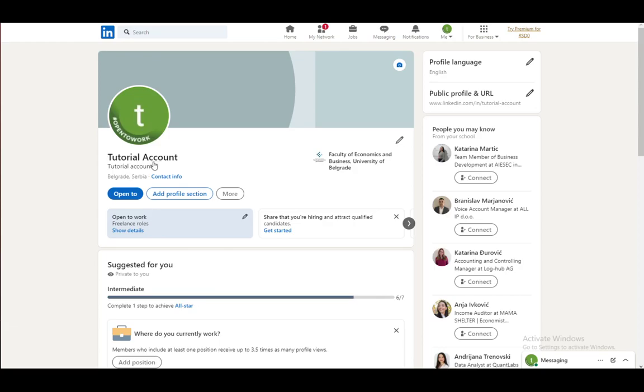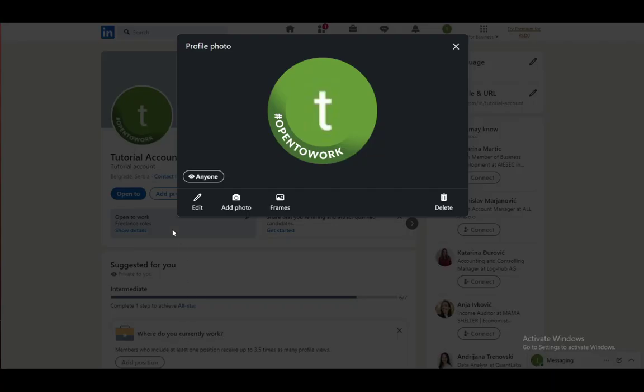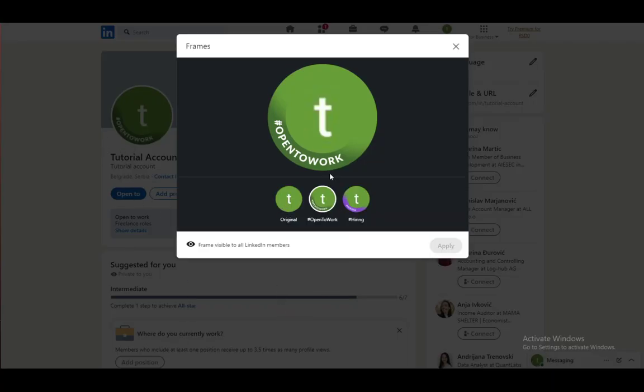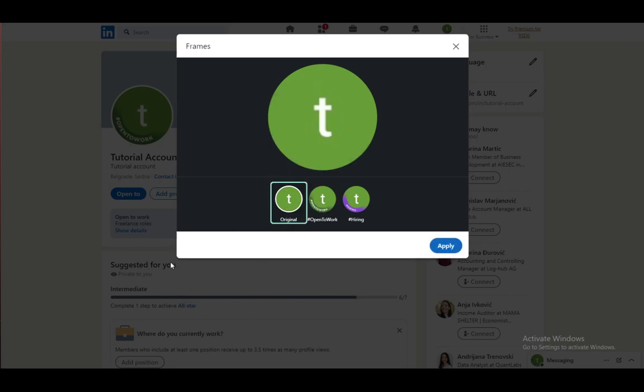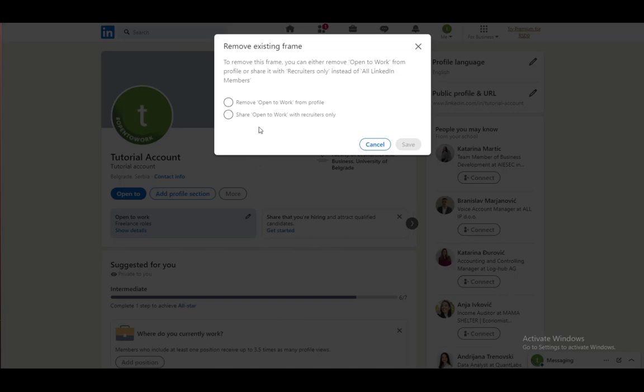And how you can disable this is by clicking on your profile picture, going to frames. And as you can see, the Open to Work frame is selected. What you want to do is just click on original and then just click apply.